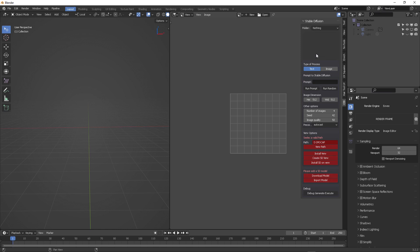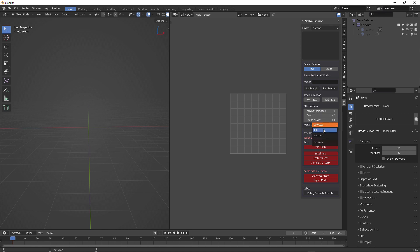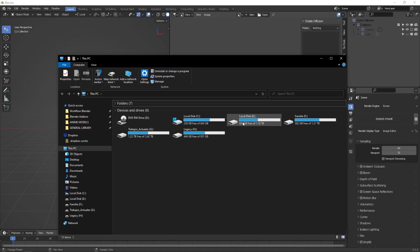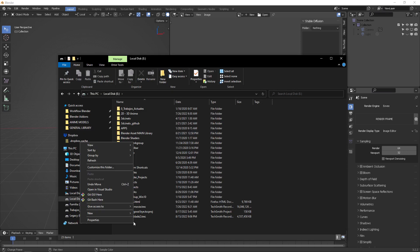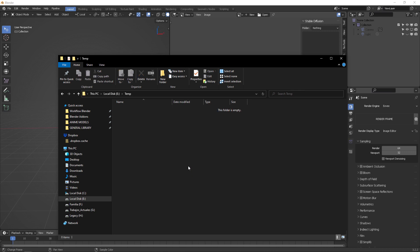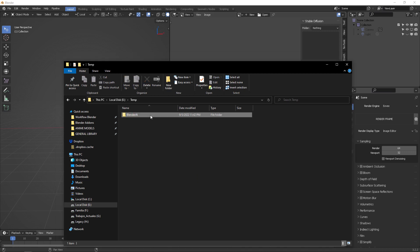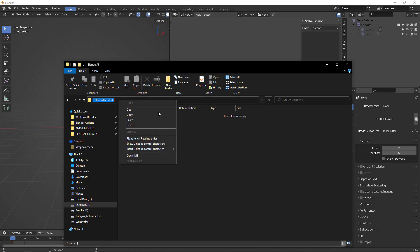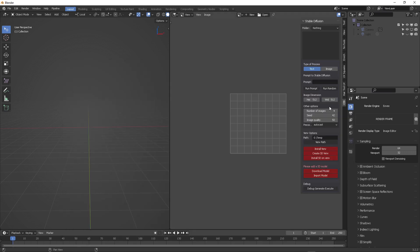You're going to see on the right side tab that you have the stable diffusion parameters. The first thing you need to notice is all these parameters, specifically the ones that set path. In path you're going to input a temporary directory where you're going to install all the Python dependencies. I'm going to target my E drive, create a folder called Blender AI, and paste this on path.